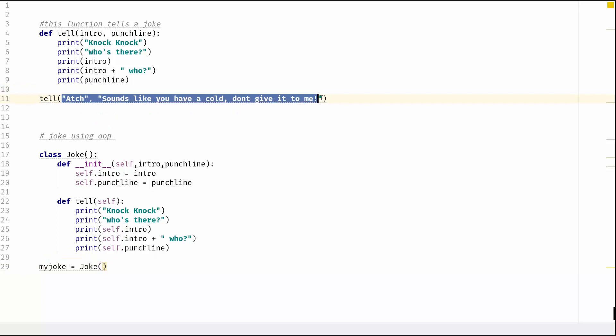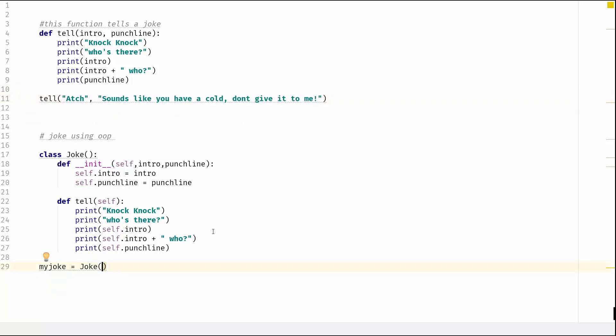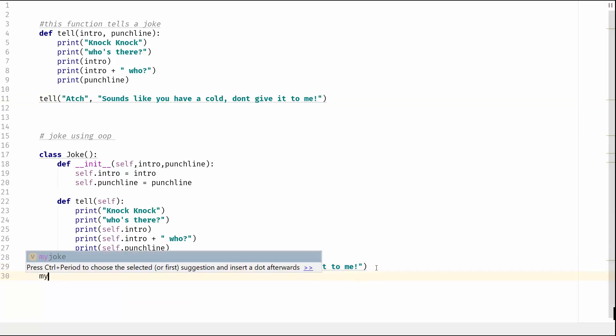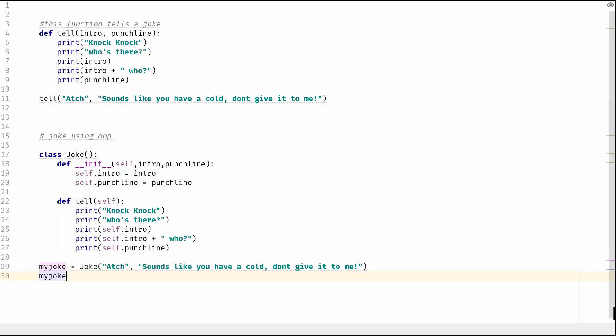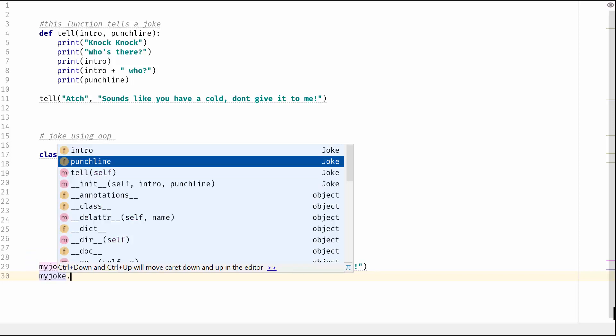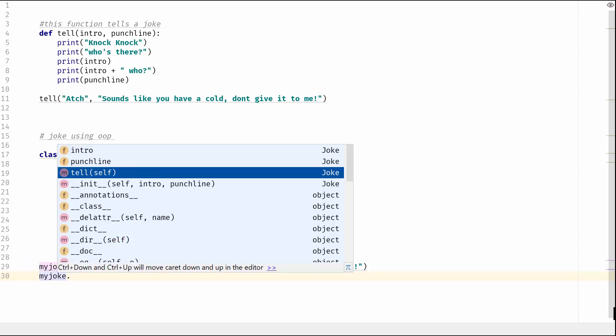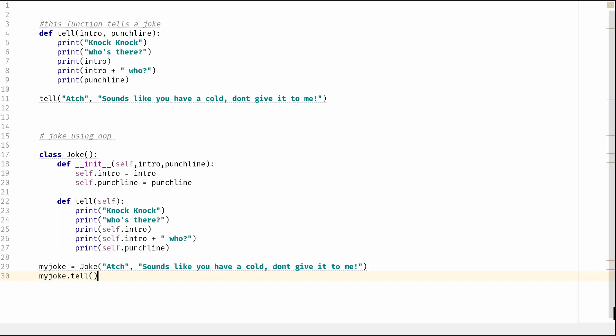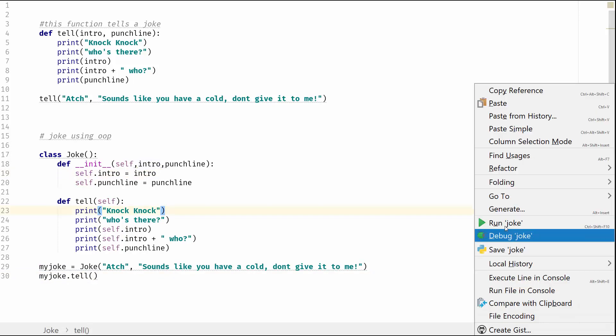Okay, and then we just need to run the method which would be my_joke.tell. And this should work if everything's okay. So let's run it now.